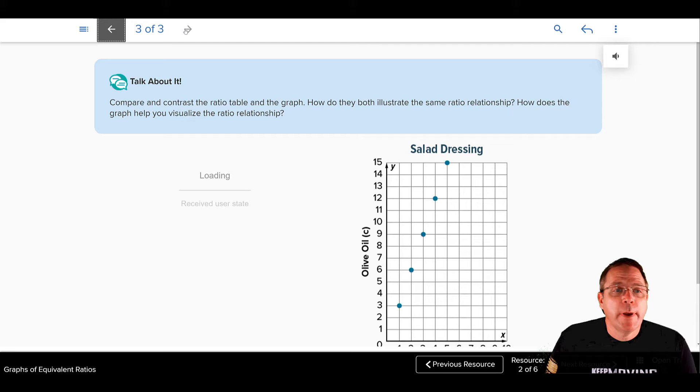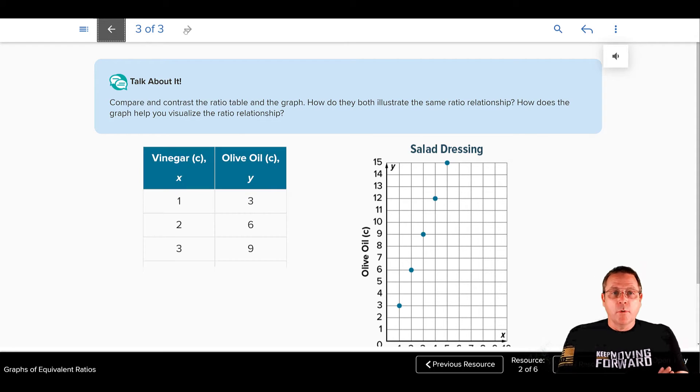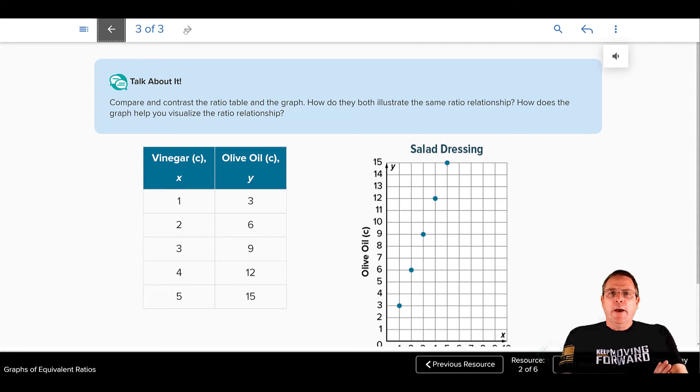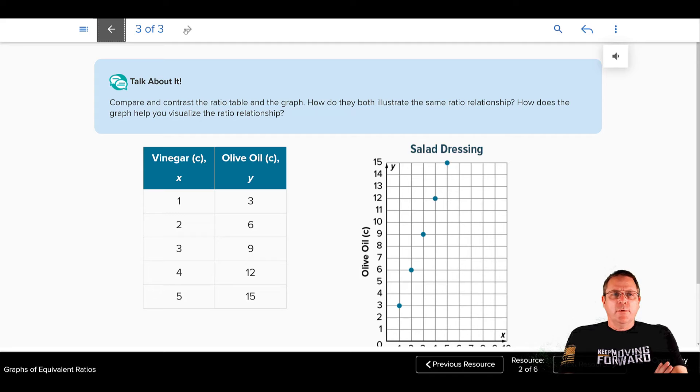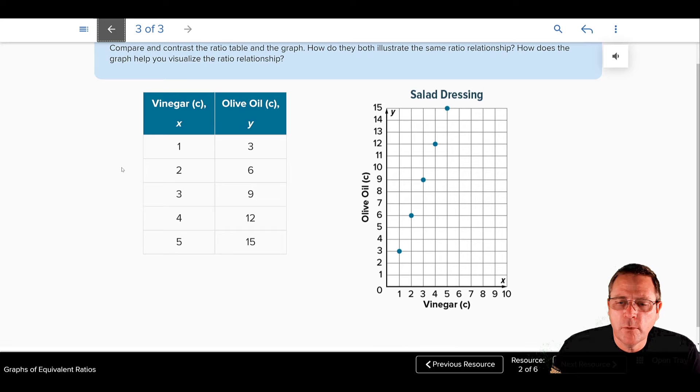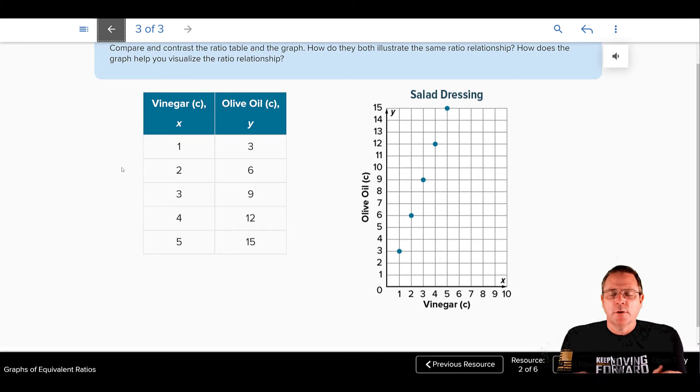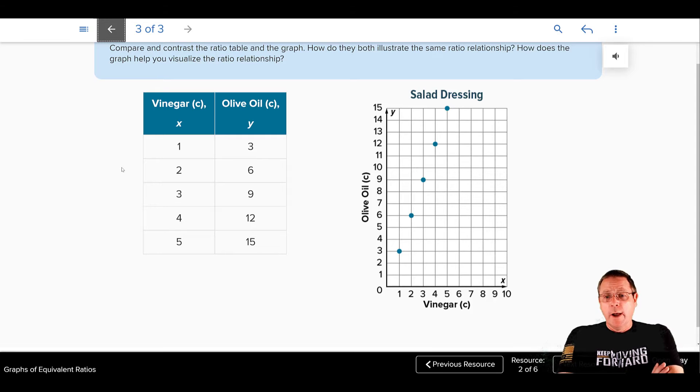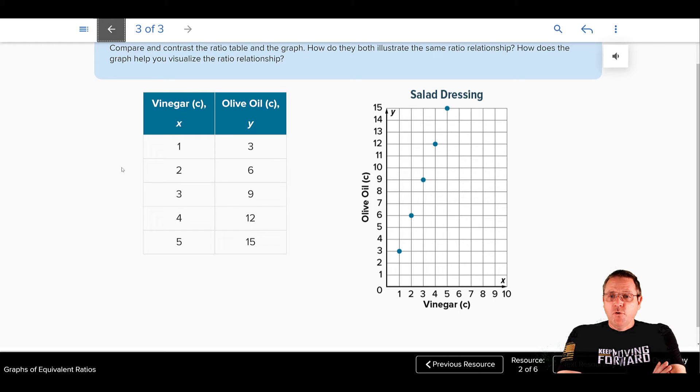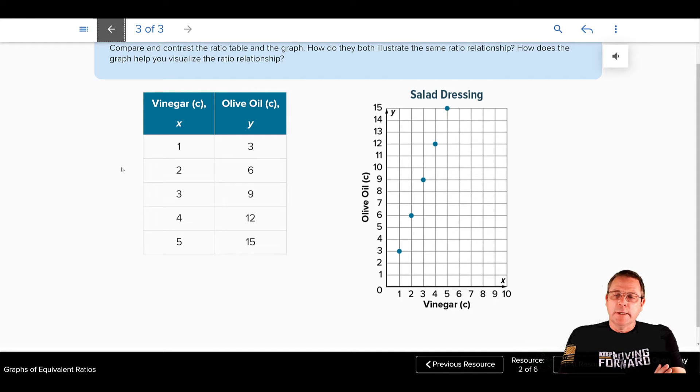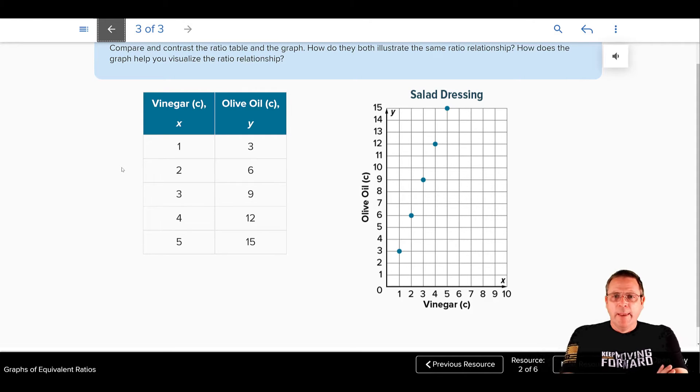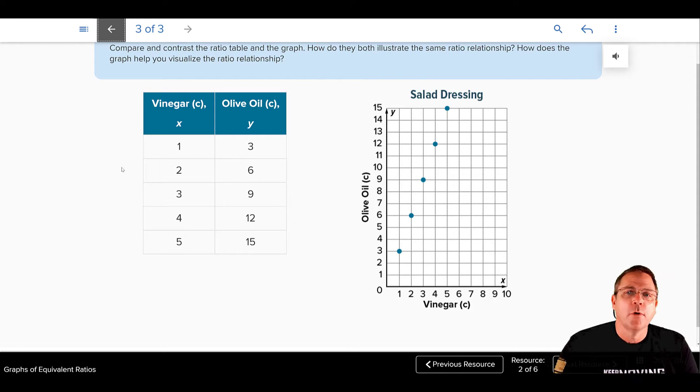Talk about it. Compare and contrast the ratio table and the graph. How do they both illustrate the same relationship? How does the graph help to visualize the ratio relationship? Well, they both give you the same relationship because for each step along the way, your x value increases by 1 and your y value increases by 3. I really like the graph because you can see, visualize the exact comparison of the ingredients and you can connect all those dots with a line. And any point along that line is going to give you the same exact ratio between the vinegar and your olive oil.